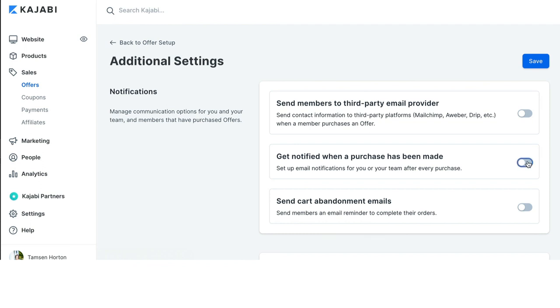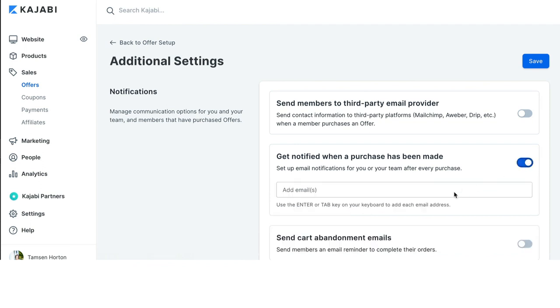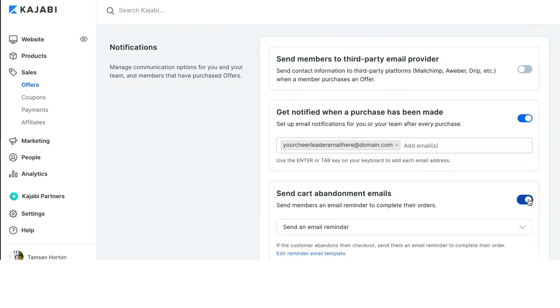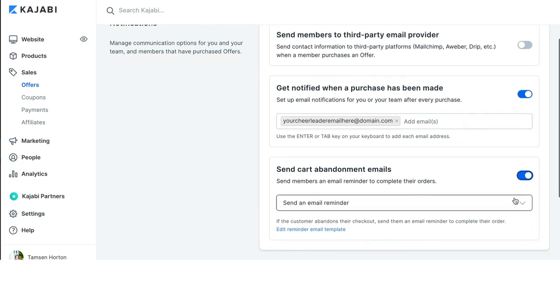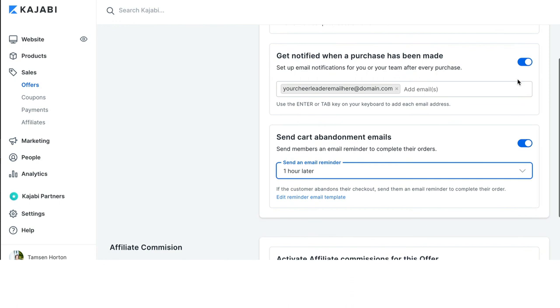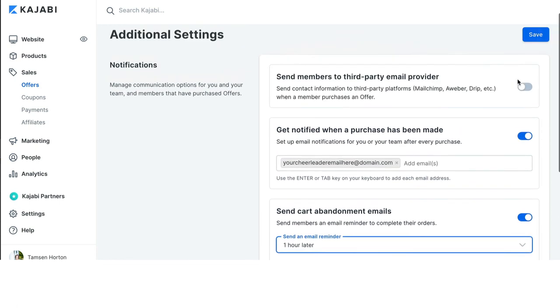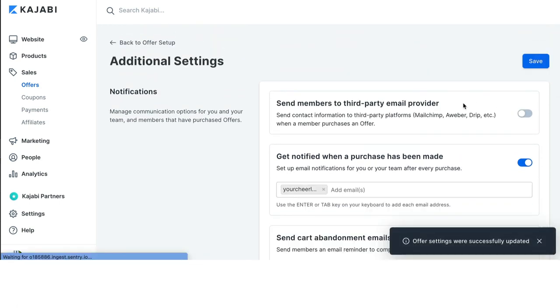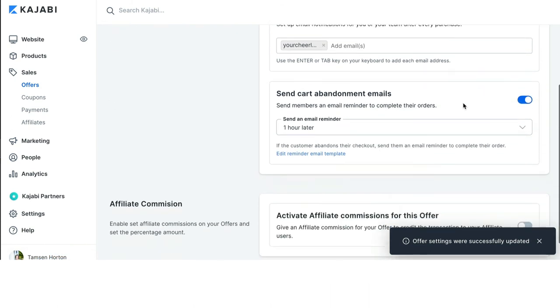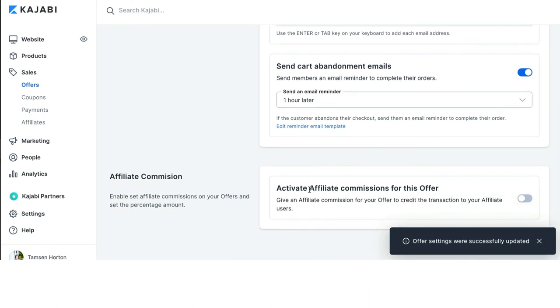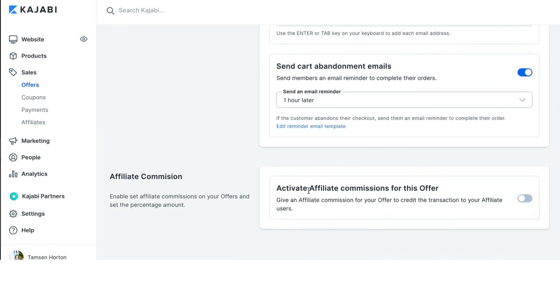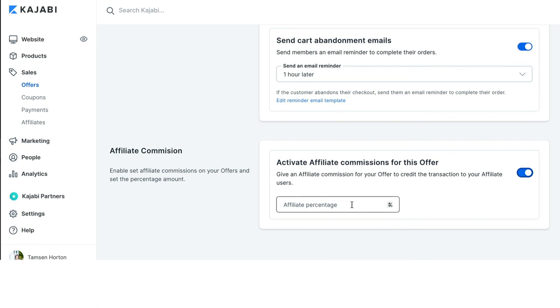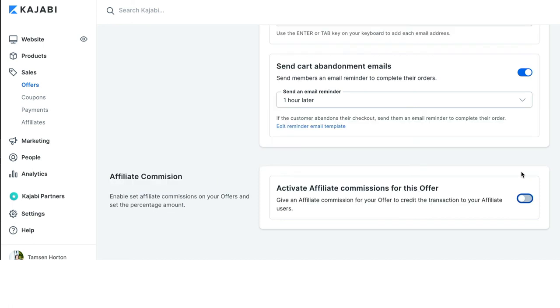And then you can go back to Additional Settings, which is where that cart abandonment was, and you'll see I didn't click Save. So, I need to turn it back on. Again, I can put your cheerleader email here, hit the return key so that it turns gray. And yes, I want to send a cart abandonment one hour later, and I'm going to hit Save before I move down to the final section right here, which is Affiliate Commission.